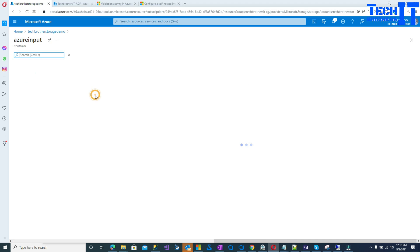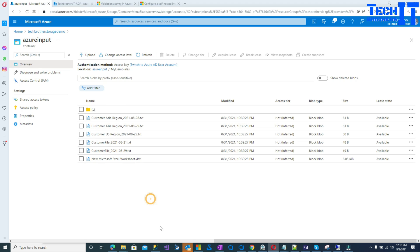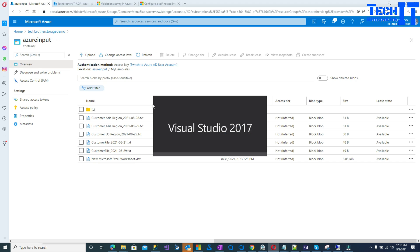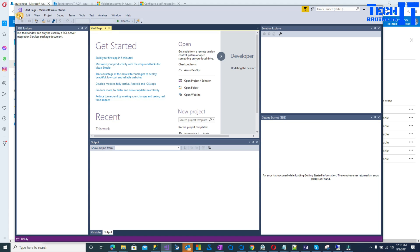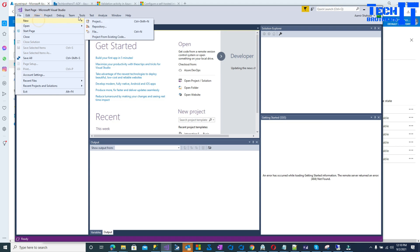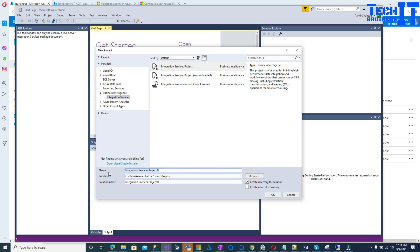Now we know that we need to delete these files. We are going to take a look at how we can create our SSIS package that can run from on-premises and delete these files. So let's open Visual Studio — in my case I have Visual Studio 2017 — and create a new project.